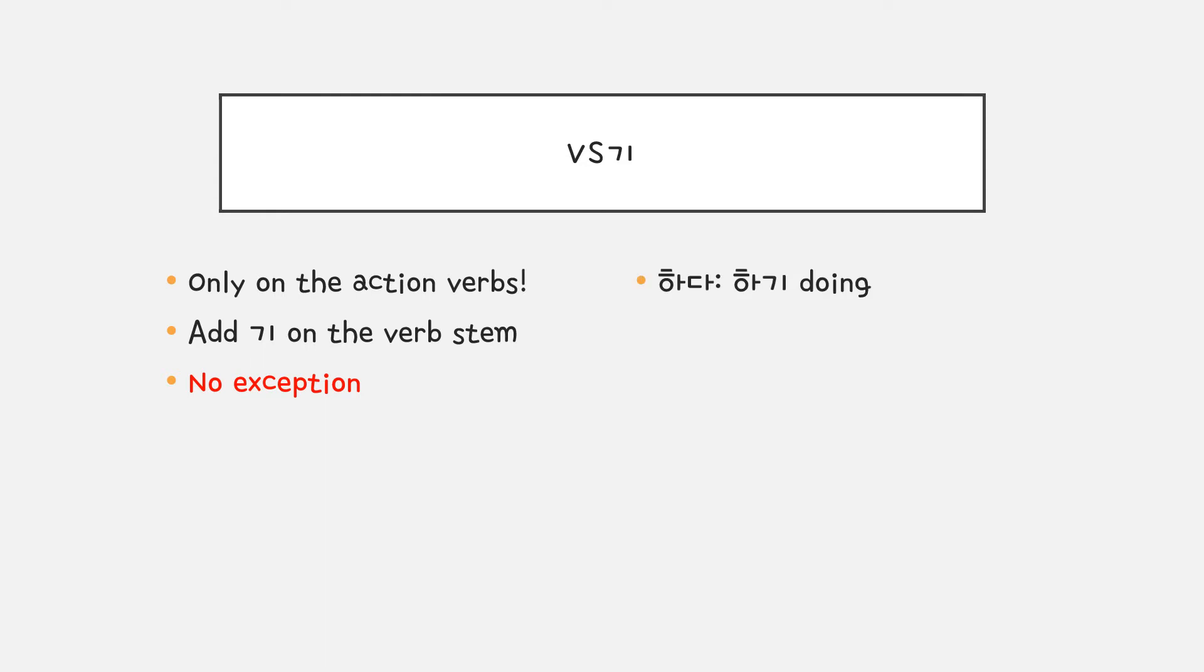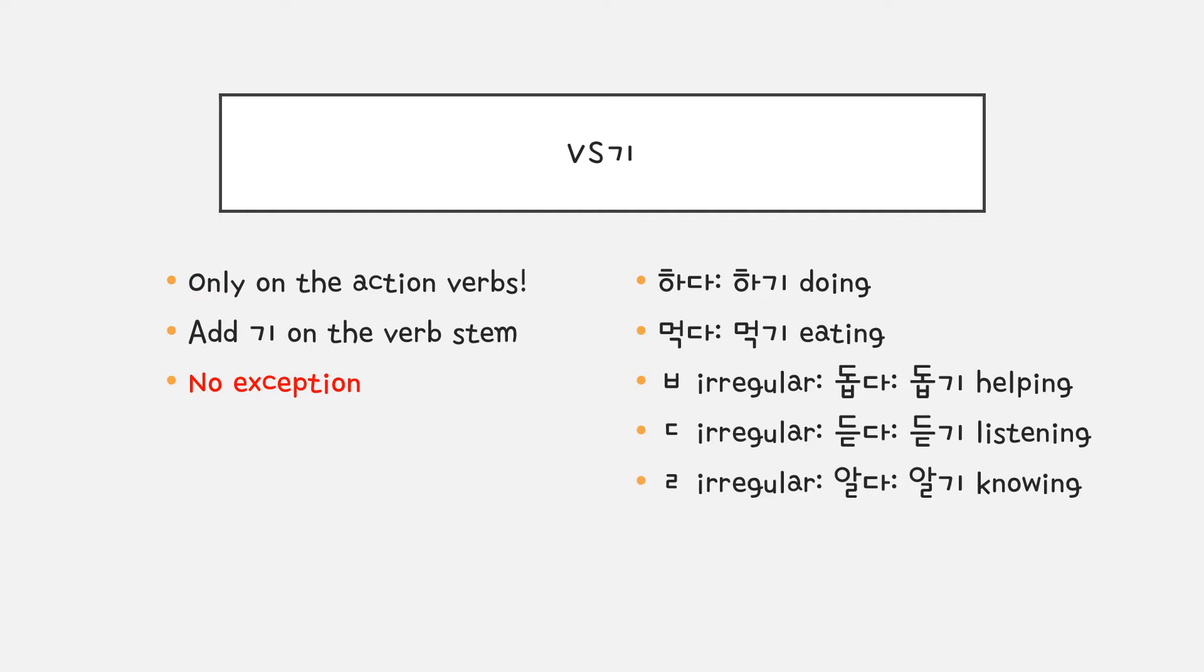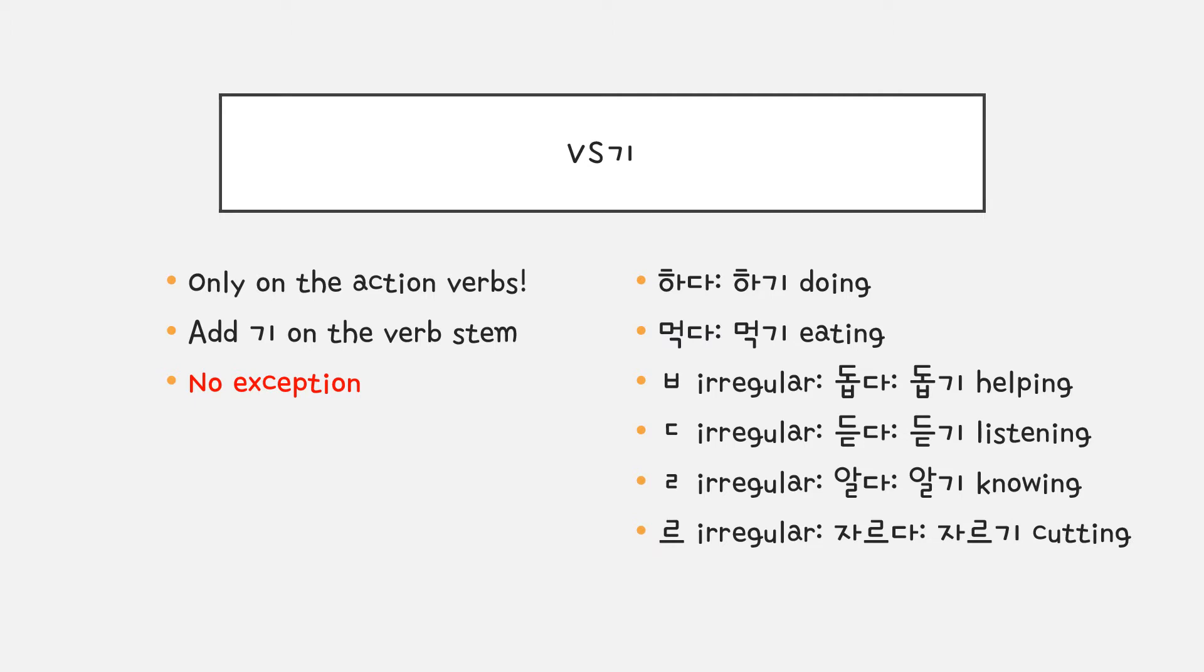하다 will become 하기. 먹다 will become 먹기. 돕다 will be 돕기. 듣다, 듣기. 알다, 알기. 자르다, 자르기. All these are no longer in verb form. It's now a noun when it's ending with 기.